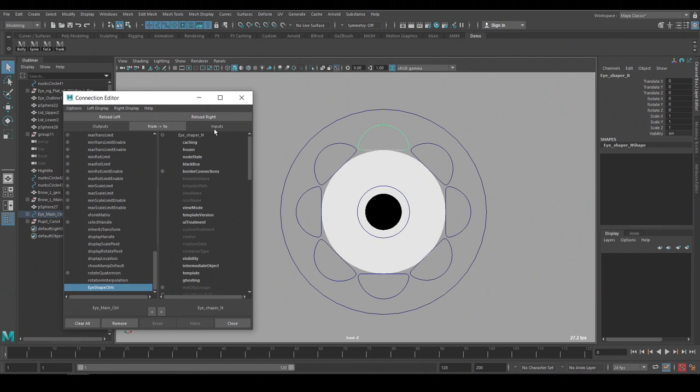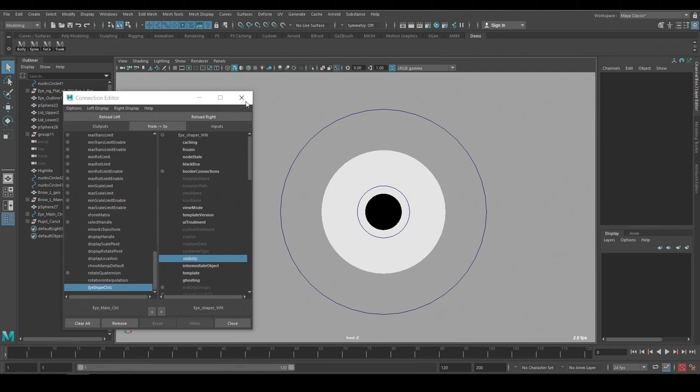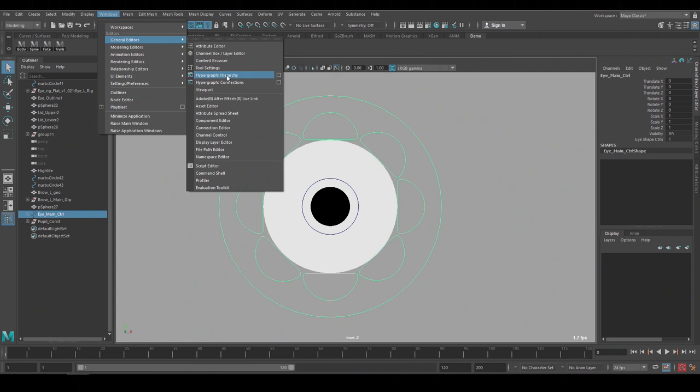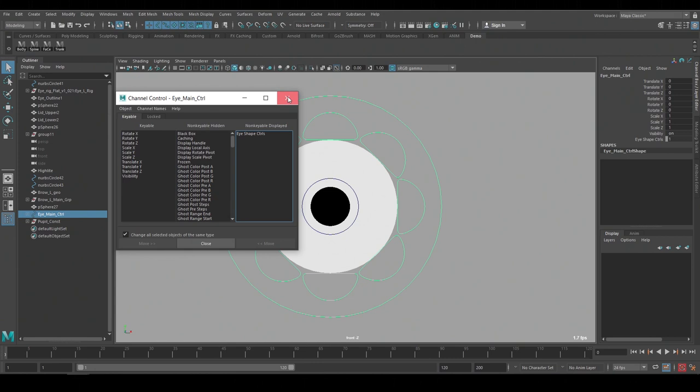I'll repeat that for all the individual controls and now this channel can be used to turn on and off the visibility for all the eye shape controls. Those channels are keyable by default but if you don't want to key them you can go to the channel control and move that channel to non keyable but displayed. This way I can use the channel but I won't accidentally key it.